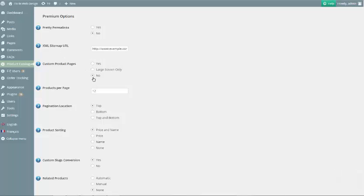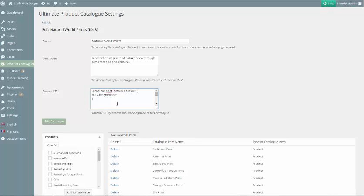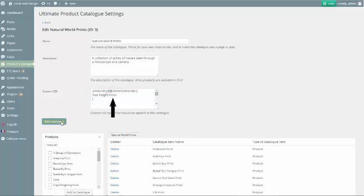The solution will depend on whether or not you are using custom product pages. If you are using the default product page layout, you would want to add the following to your custom CSS: the selector for the product catalog's additional details description div with a property of max height with a value set to none.